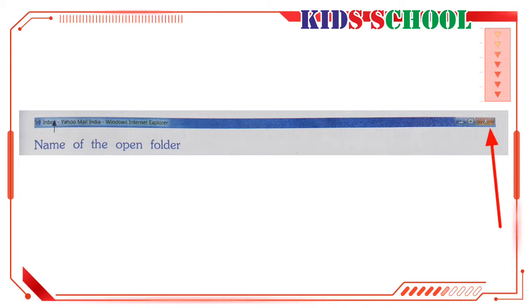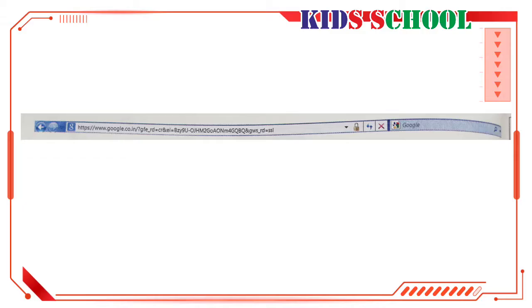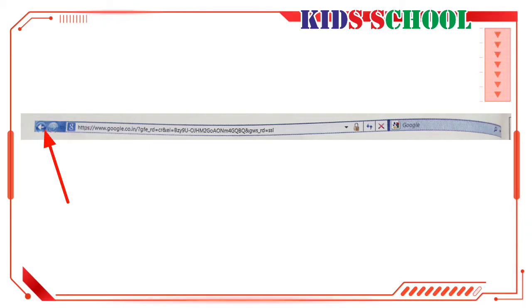Click on Close to close the window. Address bar: Dear students, it displays the detailed address of the open folder. On the left hand corner of the address bar you can see two buttons. Click on Back to go back to the folder you opened before the current one.